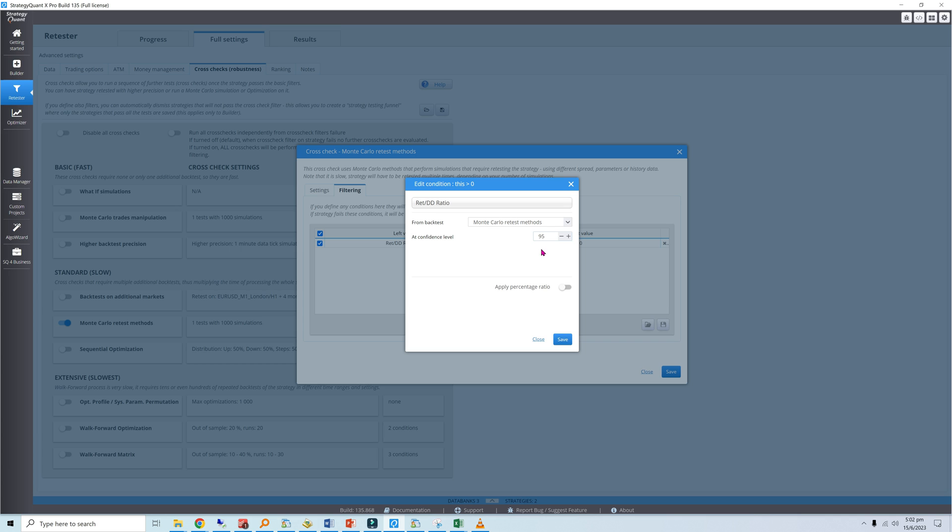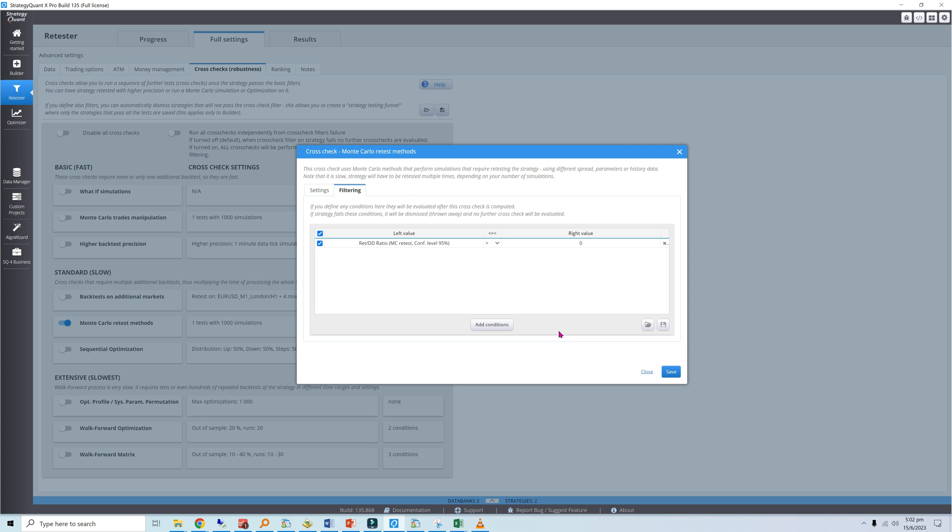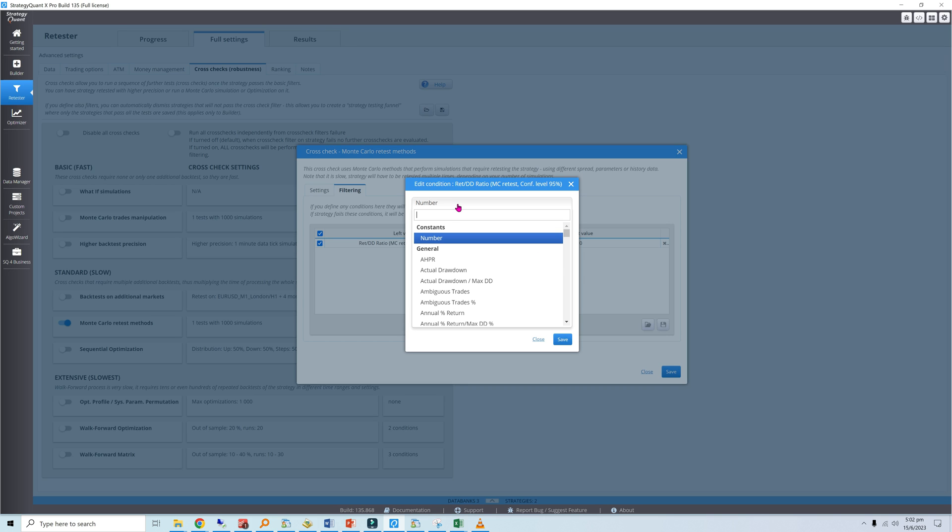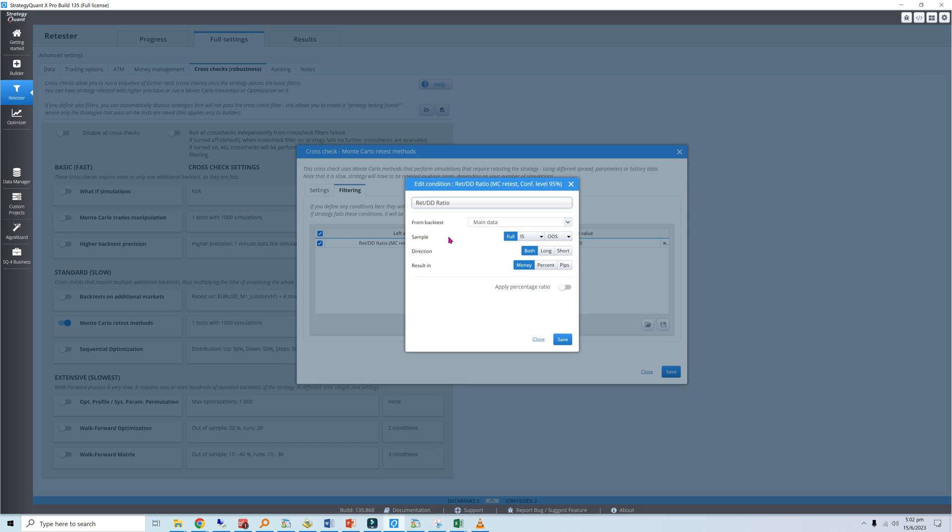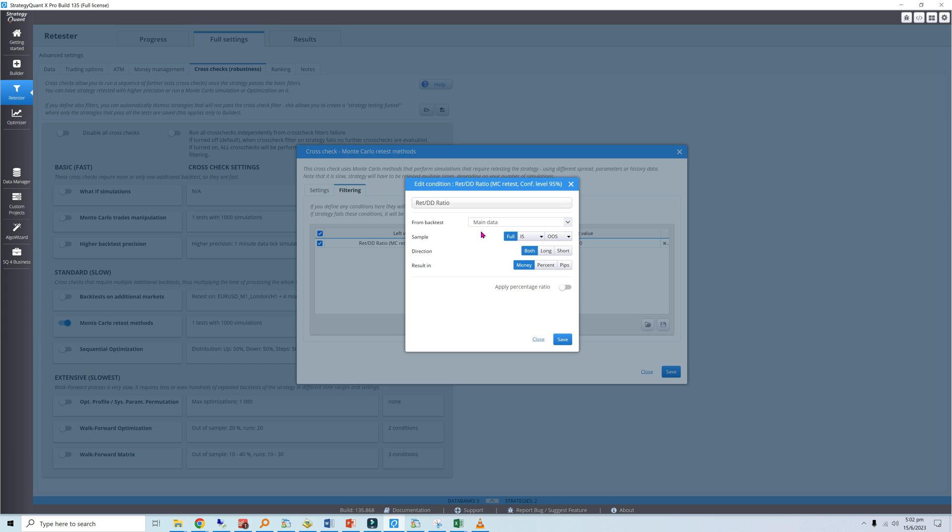Now for the right side, the backtest setting is similar to above, but this time we will be using the original backtest as a benchmark, so select main data. Like the use full sample option described previously, I will use all the available data, so select full. For direction, select both since the strategy trades symmetrically on the long and short sides.